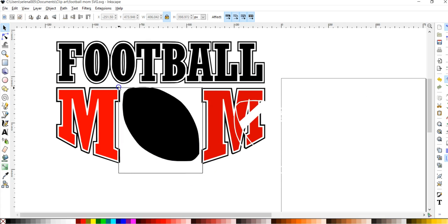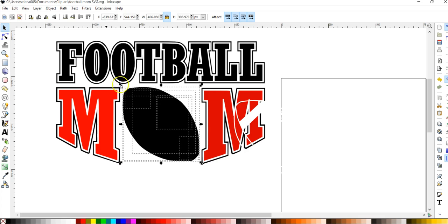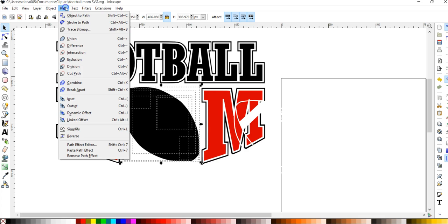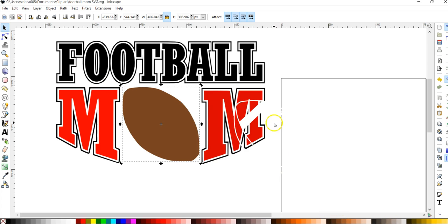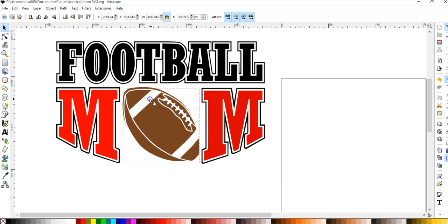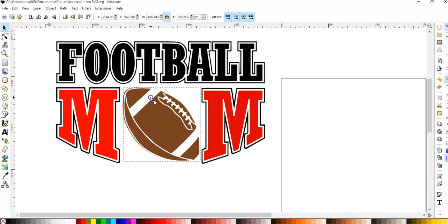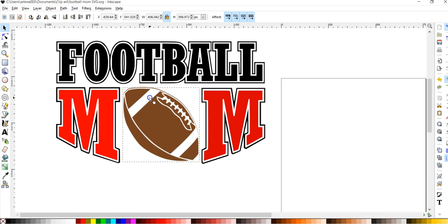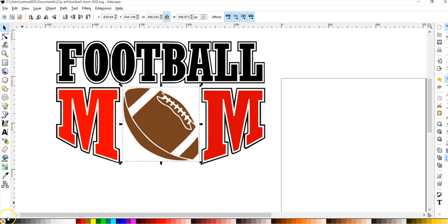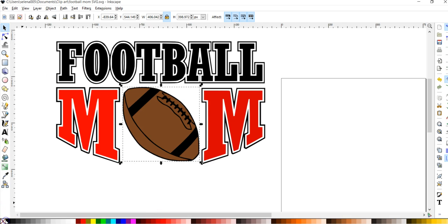And then this one here, I'm going to choose it all and I'm going to choose instead of exclusion, I'm going to choose union and I'm just going to, union is like weld in design space. So I'm just going to weld all of that together and I'm going to make that one brown. And now I can layer this one on top like that. Or if you wanted it to be black, I think it looks better in white.